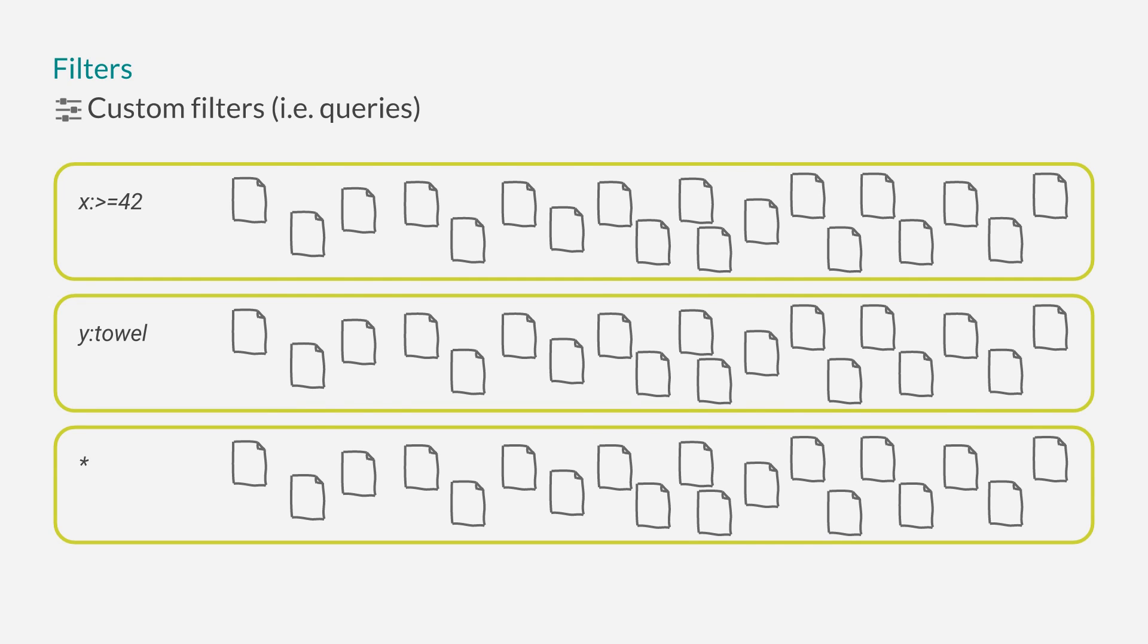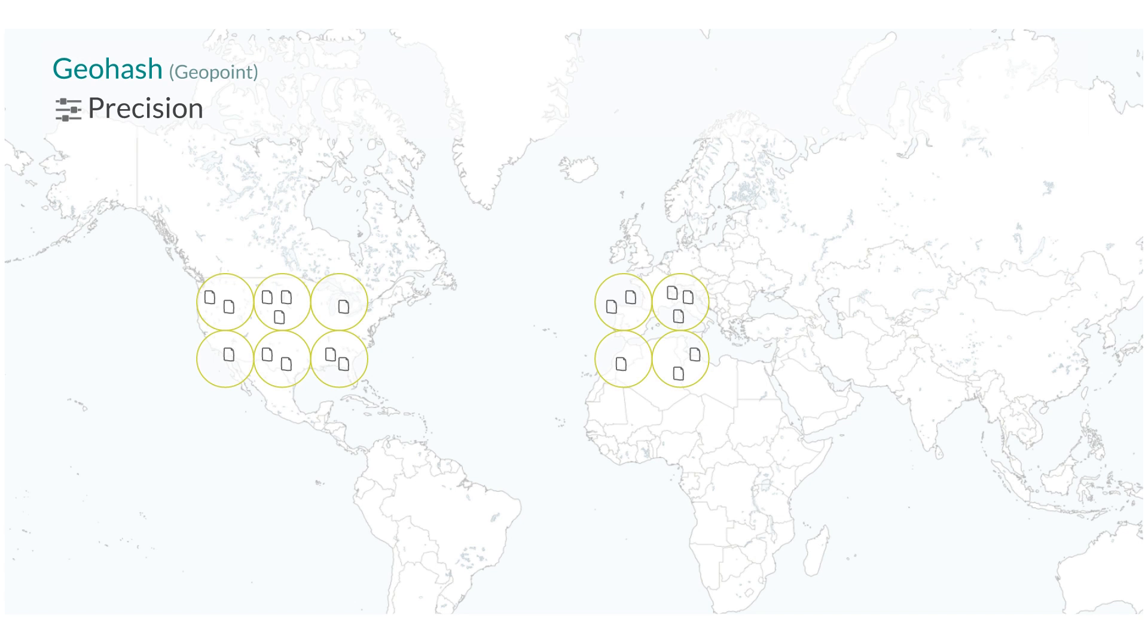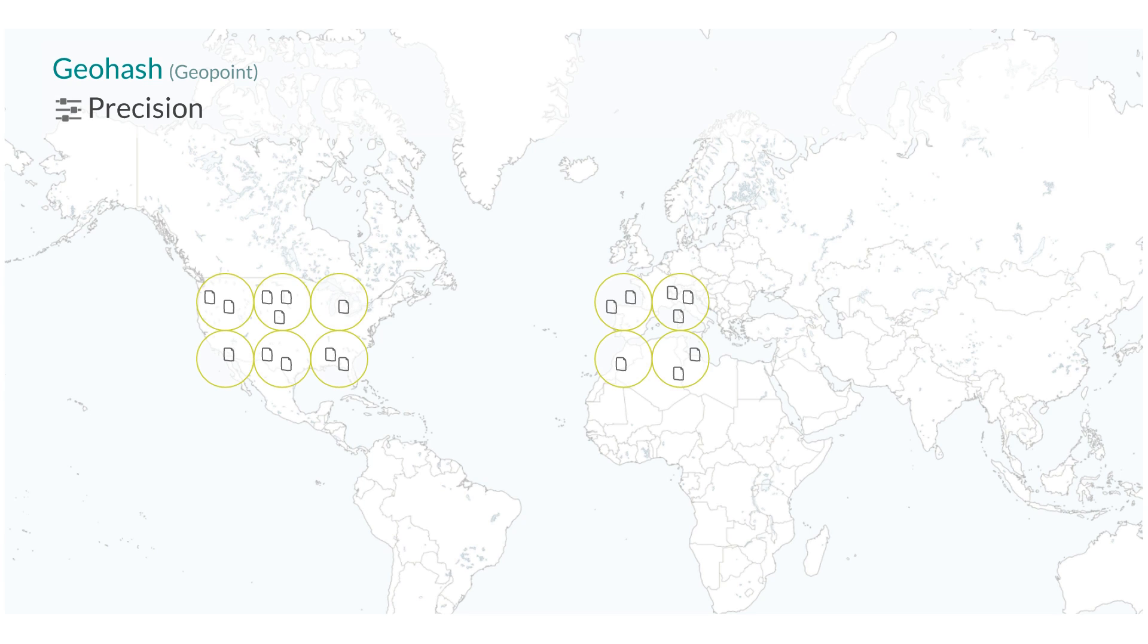The geohash aggregation works on fields of type geopoint. It will group all documents that are within a specific area together into one bucket. You can adjust the precision which will control how large the area of each bucket will be.